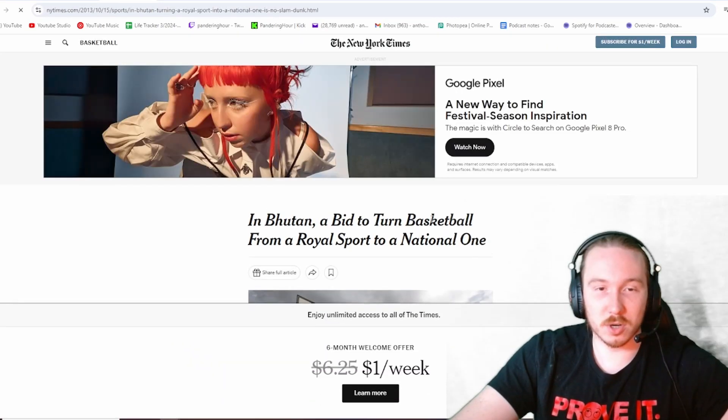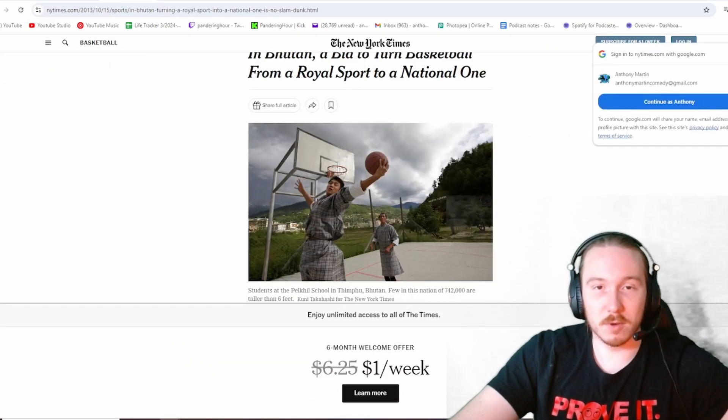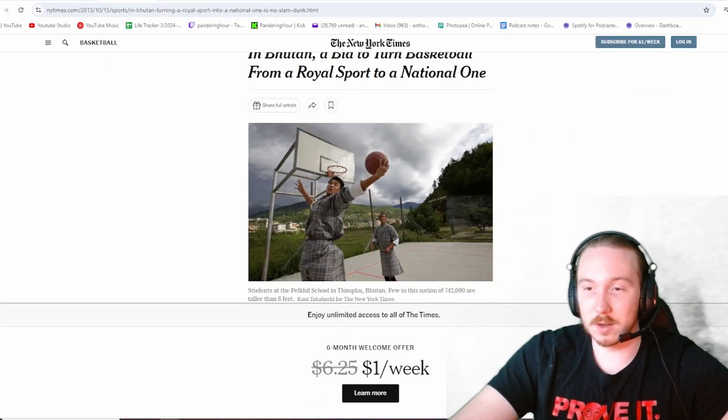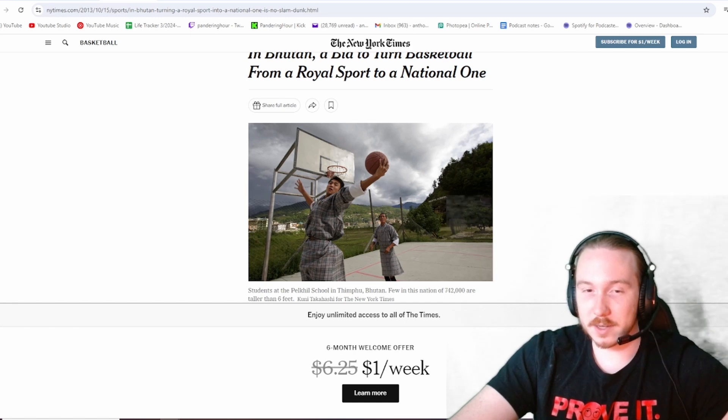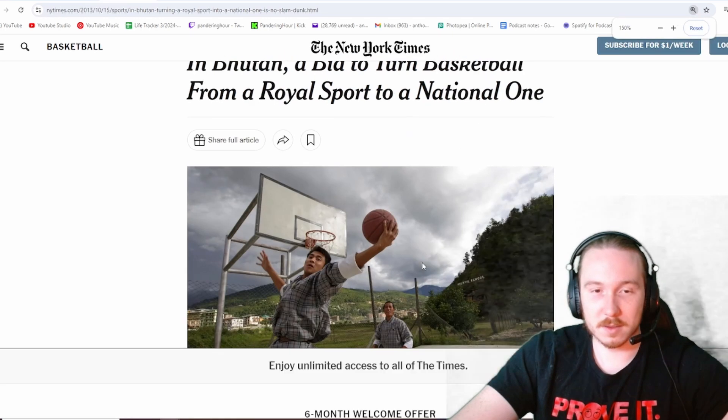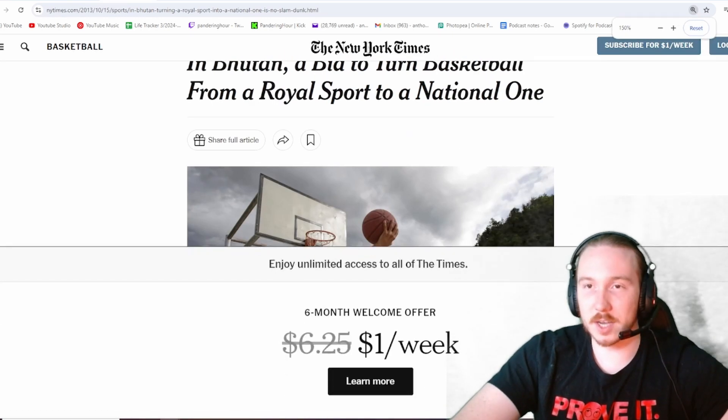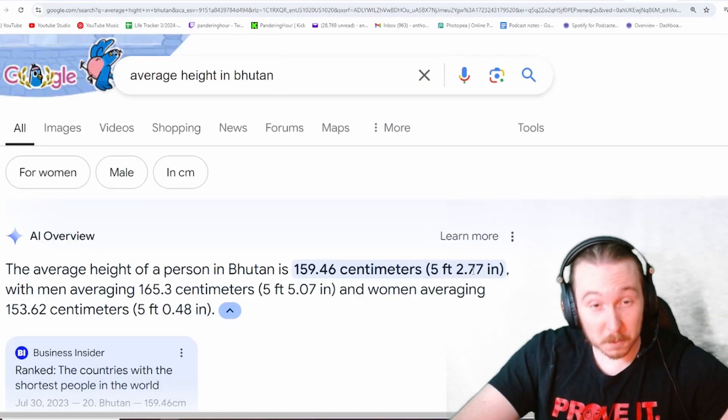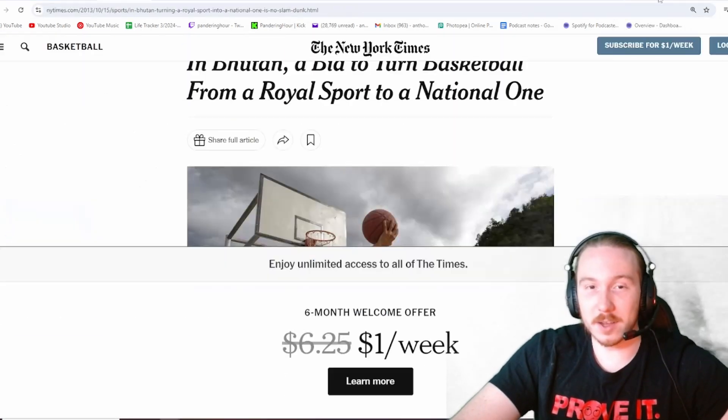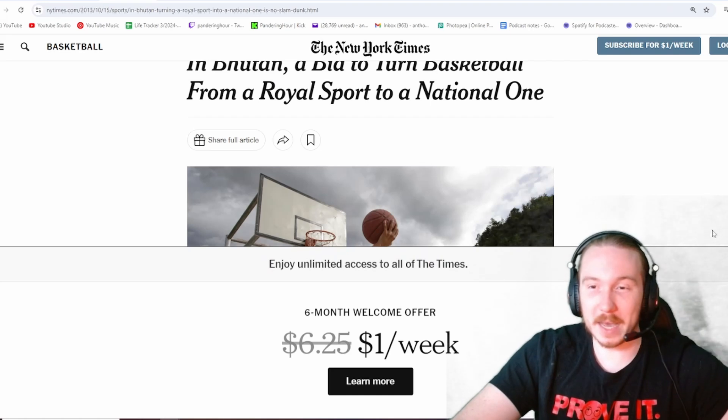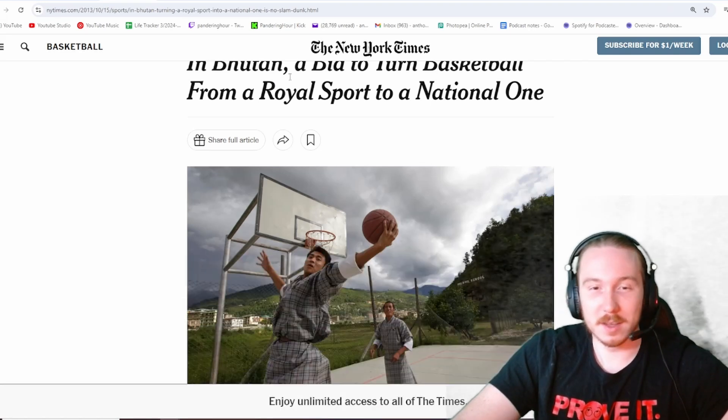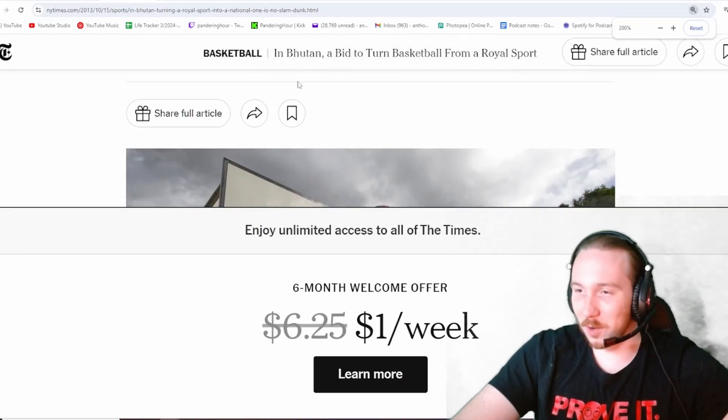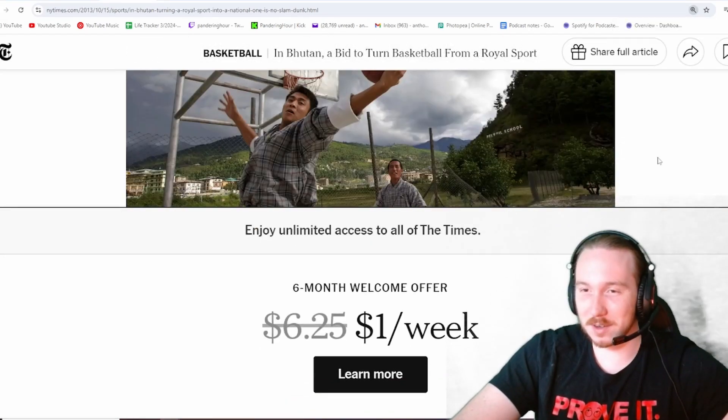In Bhutan, a bid to turn basketball from a royal sport to a national one. Hell yeah. What's the average height in Bhutan? 5'2"? Yeah, they're not going so far. That's a bad decision. You don't want this, Bhutan.